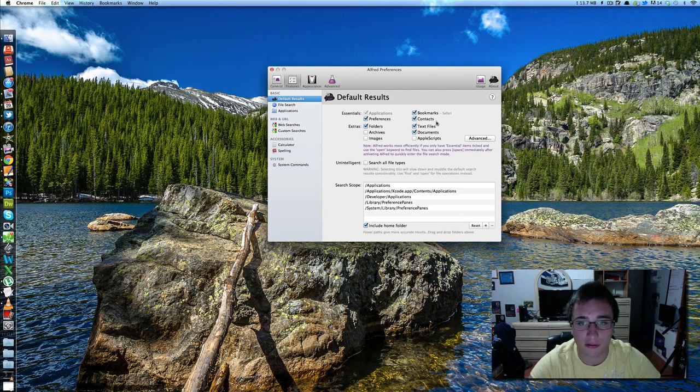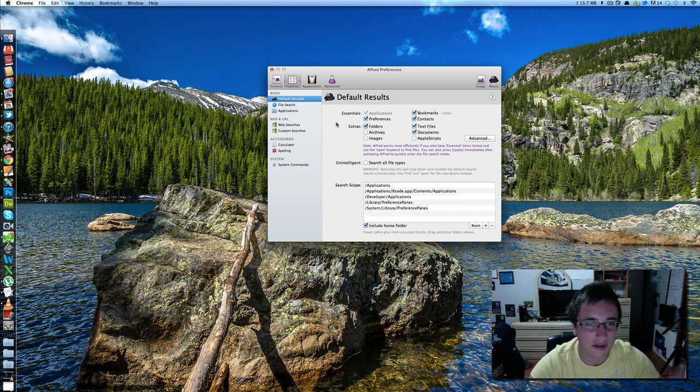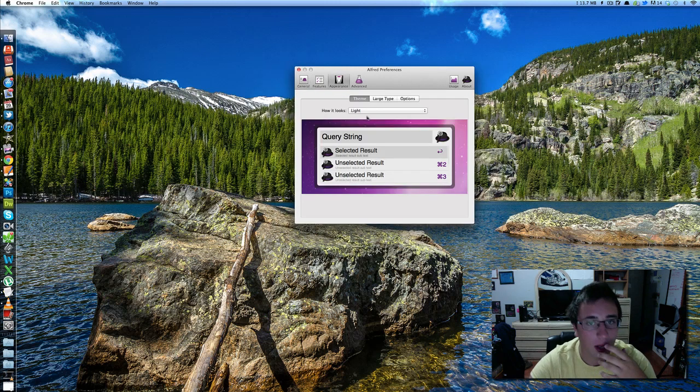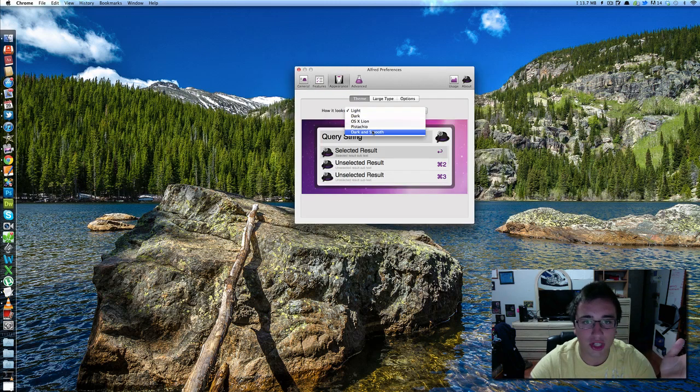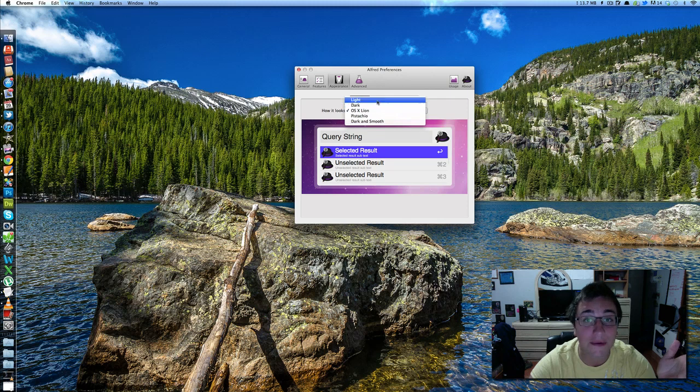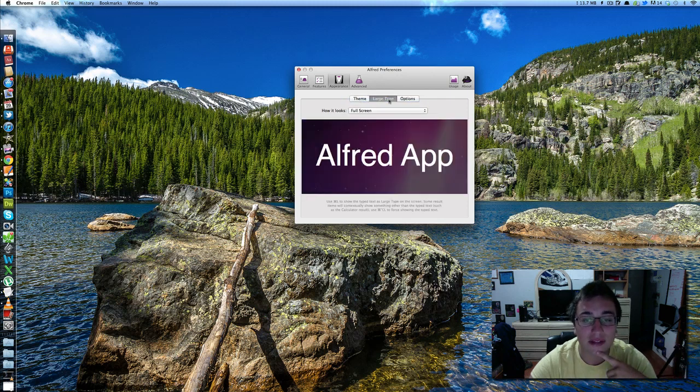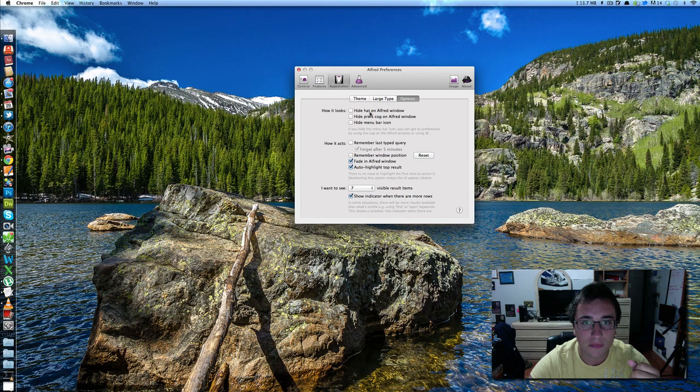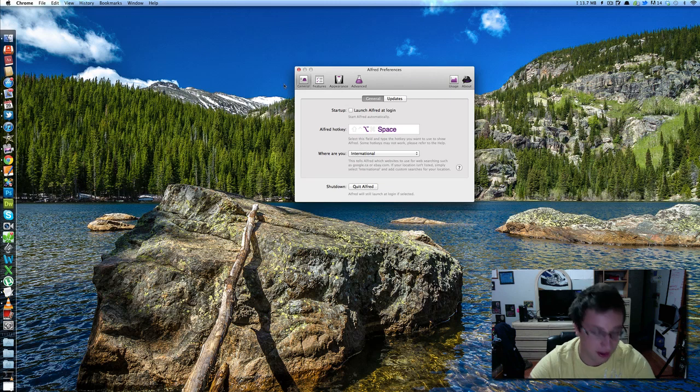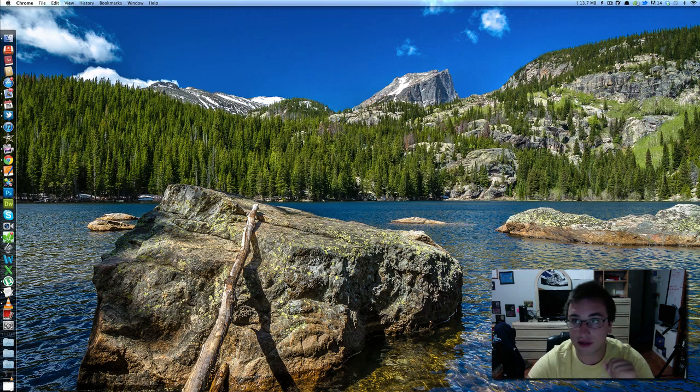So, I have it searching my preferences, contacts, bookmarks, text files, documents, and folders. I don't have it going through images or archives. It's just kind of just a waste of time, I think. You can change the appearance of it. Lion Light, you got all these. It's fantastic. Options, hide the hat. I just have it, you know, what are you going to do? And then you can also change the hot key. So right now, I just have it as option or alt space, if you will. Alfred, ladies and gentlemen, great little application.